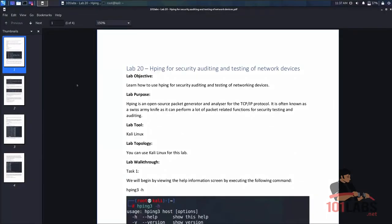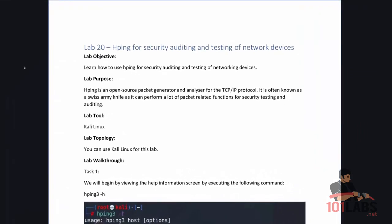Hello and welcome back to another 101Lab. Today we'll be using HPing for security auditing and testing of network devices.